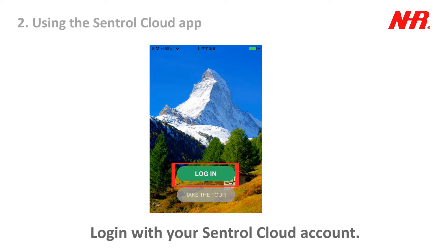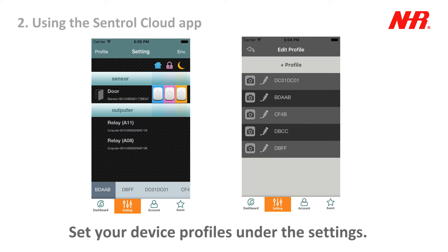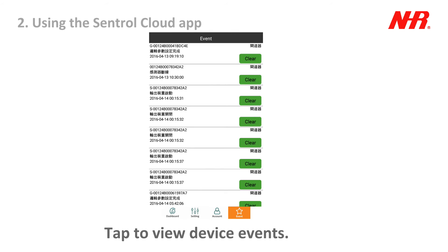Log in with your Central Cloud account. Monitor statistics and adjust settings on the dashboard. Set your device profiles under the settings. Manage your account. Tap to view device events.